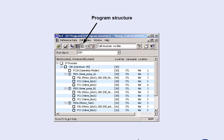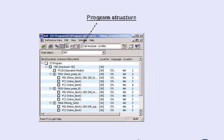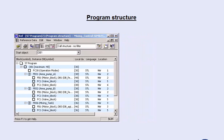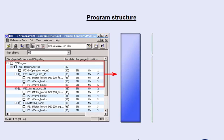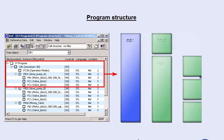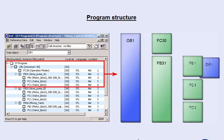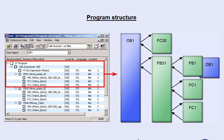The program structure list shows the call hierarchy of the used program blocks within the user program. This enables you to understand and trace program sequences in the real plant during commissioning more easily.